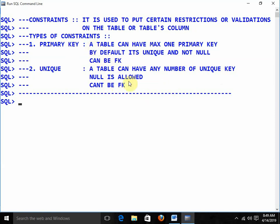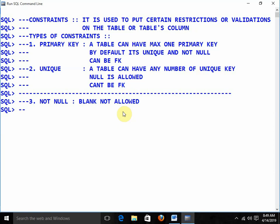These three differences are guaranteed interview questions. The third constraint is not null — blank is not allowed, so every time you need to enter a value in the field. The fourth is check, which is used to validate. For example, I want to put the validation that salary should be greater than two thousand — for this we use the check constraint.